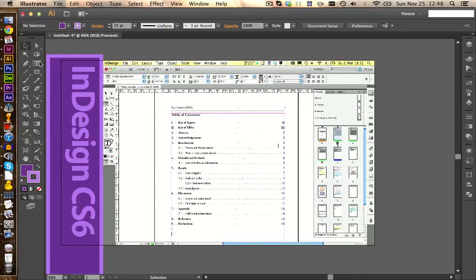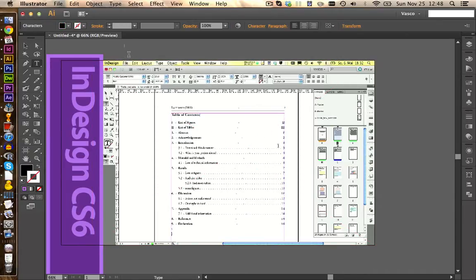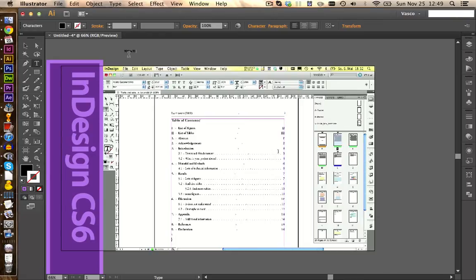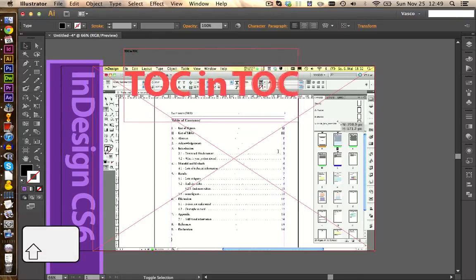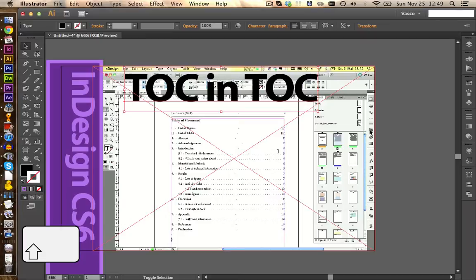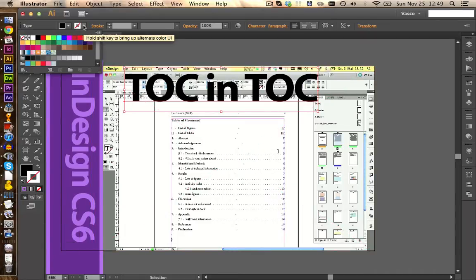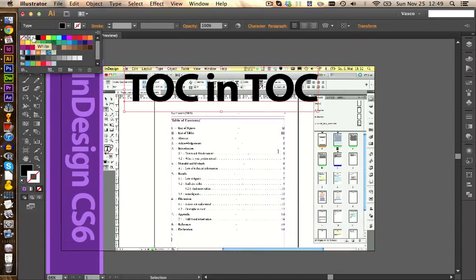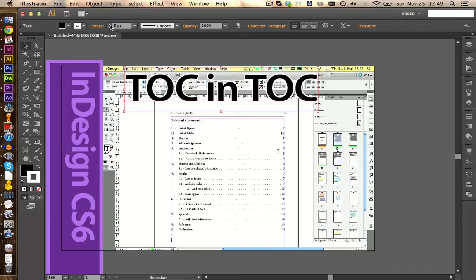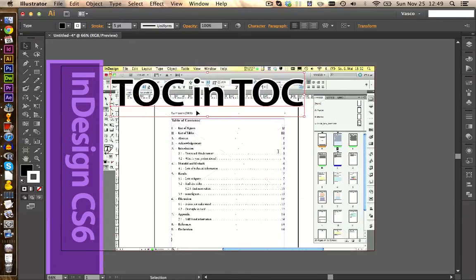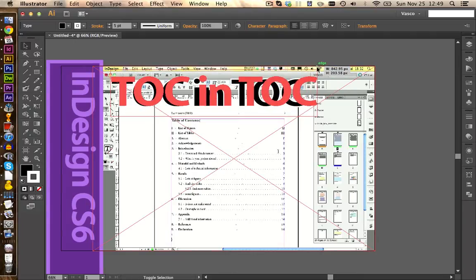Next we want to add some text. We call this one 'TOC.' I hold the shift key while scaling to keep the proportions. Now I'm going to add a border — a white stroke, let's say 5pt — to give it a little separation from the background. We can also make this slightly bigger.